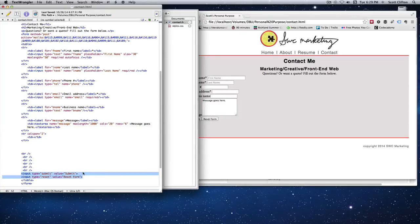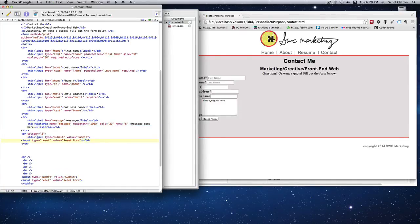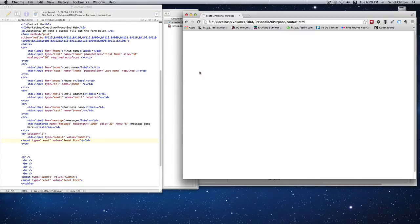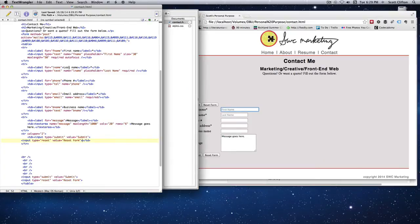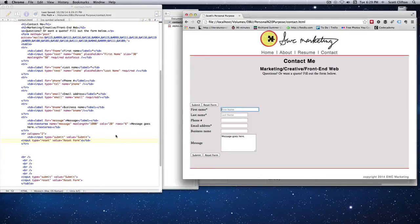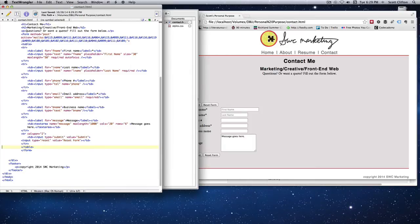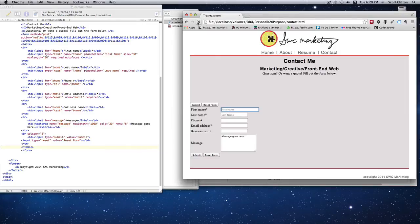For the last row I'll copy the buttons and put them inside the same table data tag. Save and refresh. Now we have the submit and reset showing — I can see it's duplicated so I need to delete the extra, and also delete any empty tags. Now the table is complete.